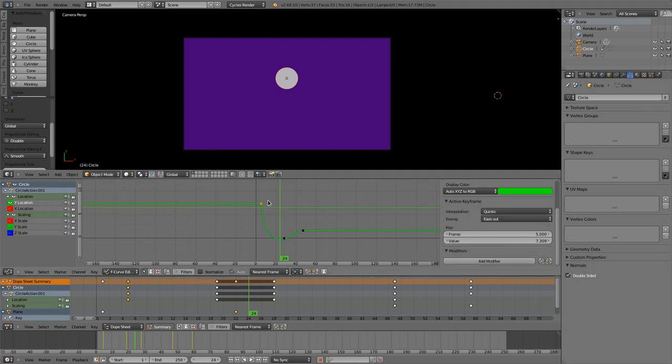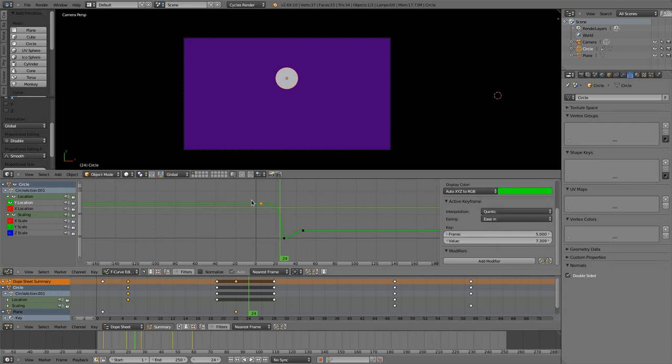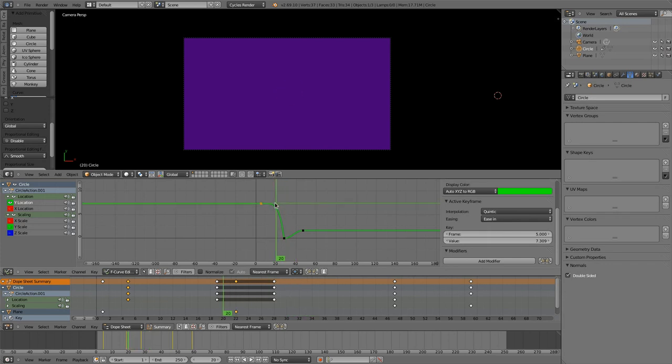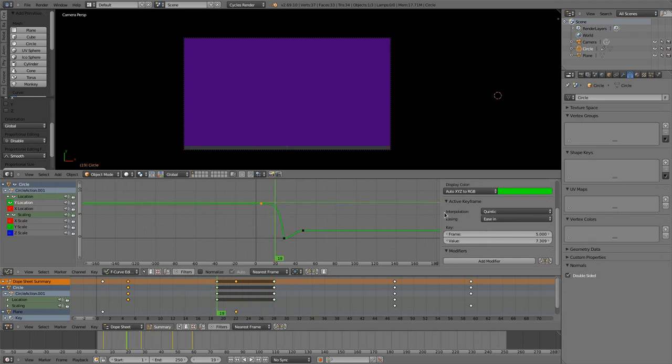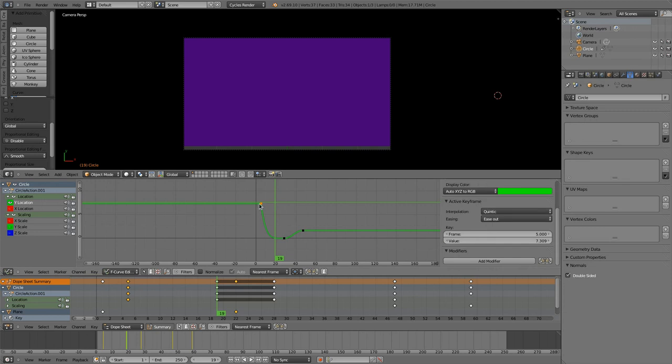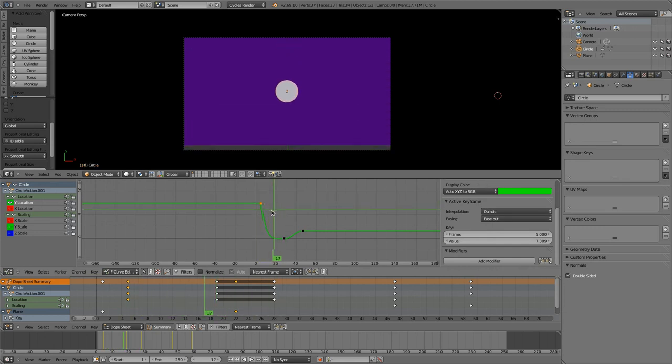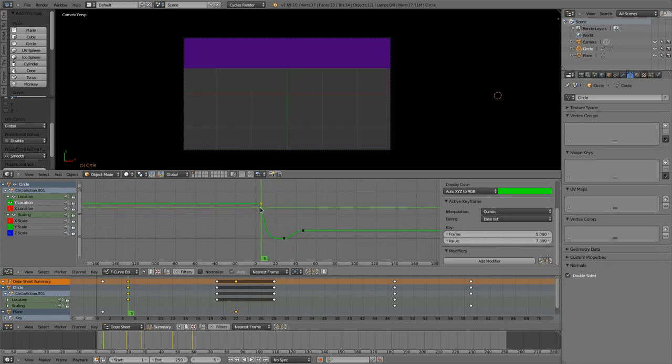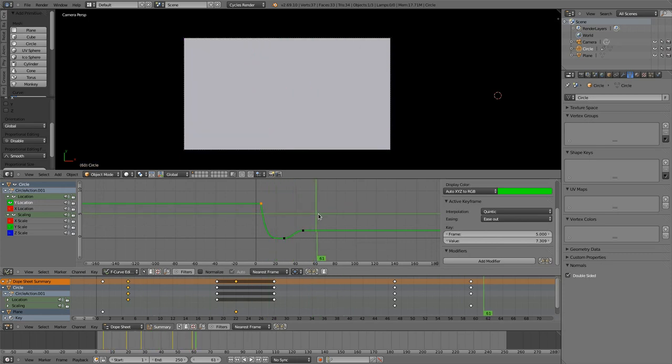And he's easing in so he's slow at the start. No that's not cool because we are seeing it too late, so let's do an ease out. Then he'll slow down and then moves up.